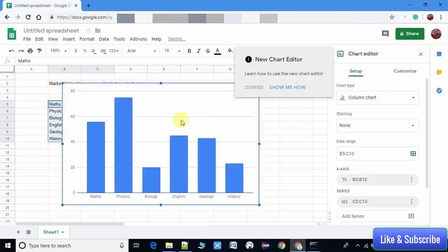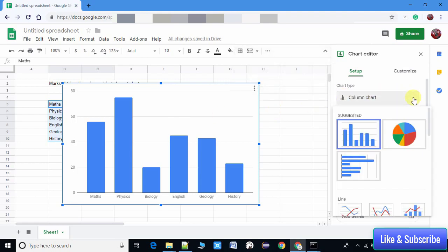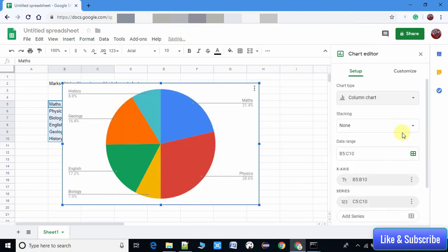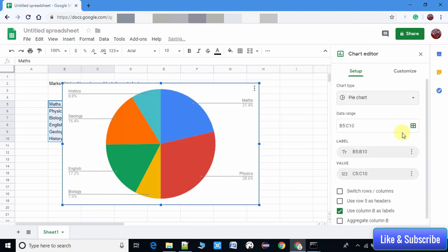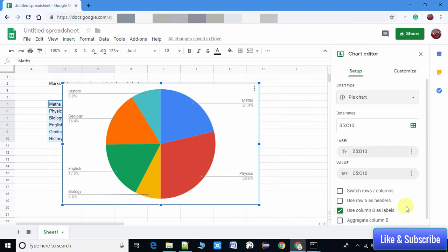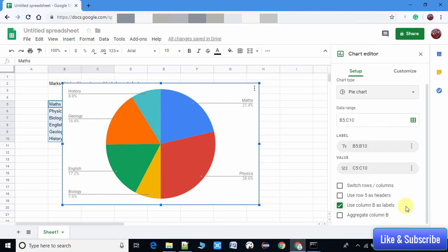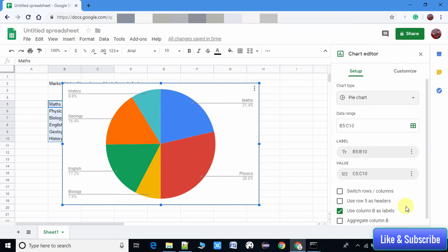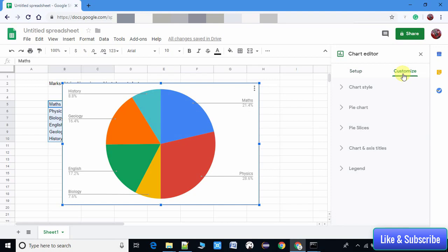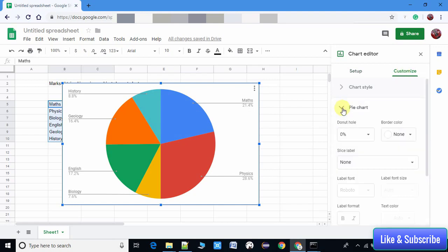A bar graph will appear, but we have to create a pie chart. So go to the right-hand side and click the Chart Type dropdown. Once you click, you will see the pie chart option. Select it and our bar chart converts to a pie chart. You can see this is an awesome graphical representation of our data - the subjects and marks are appearing in the pie chart.